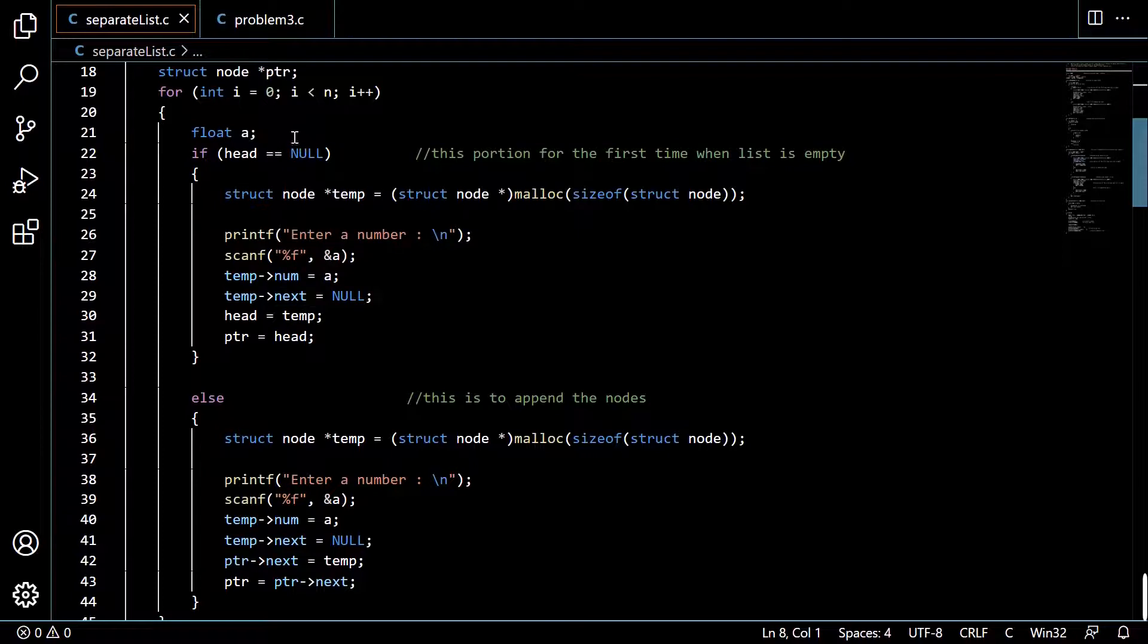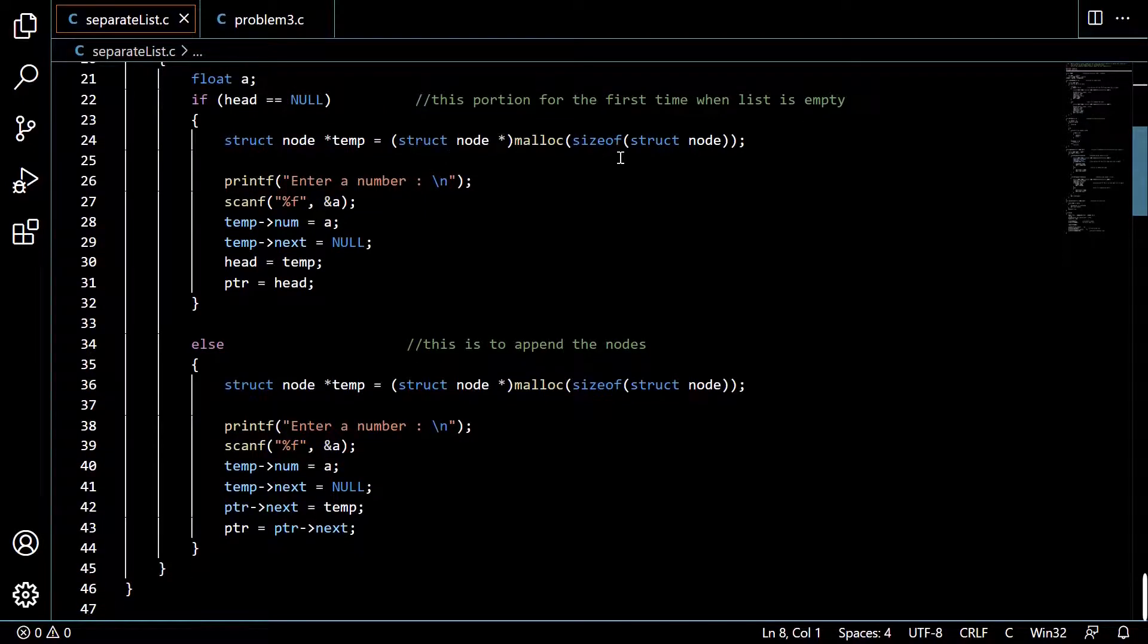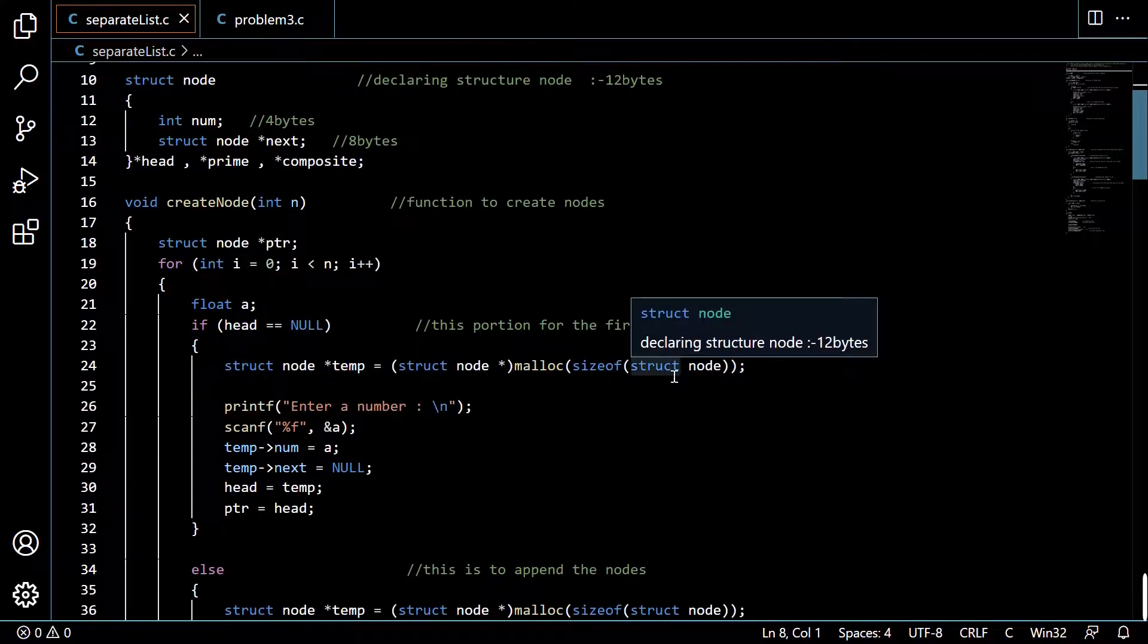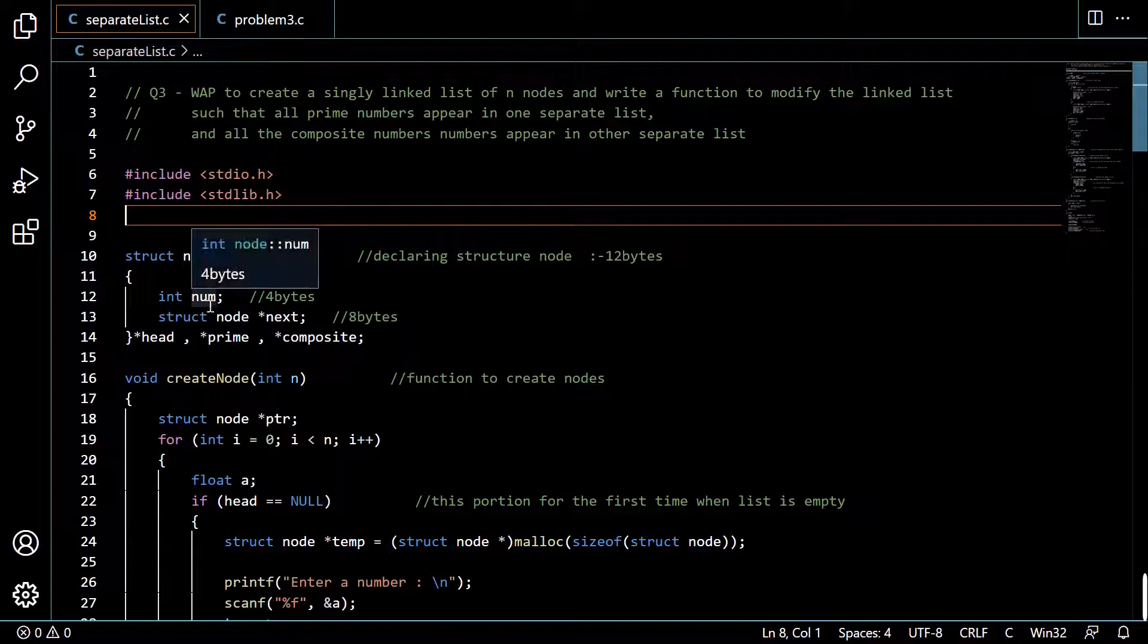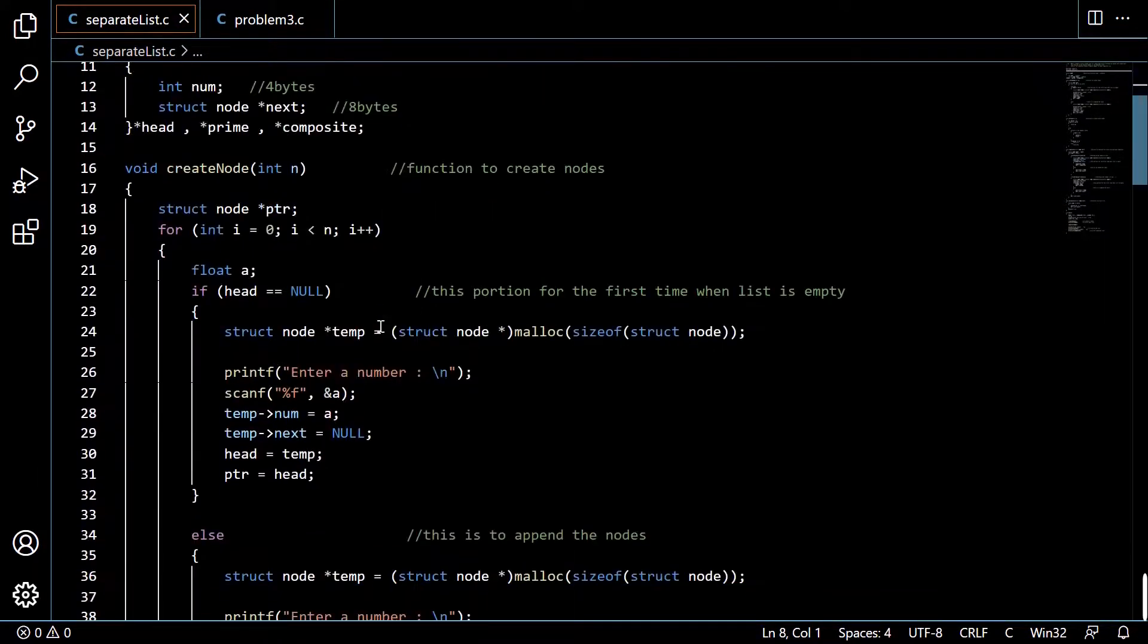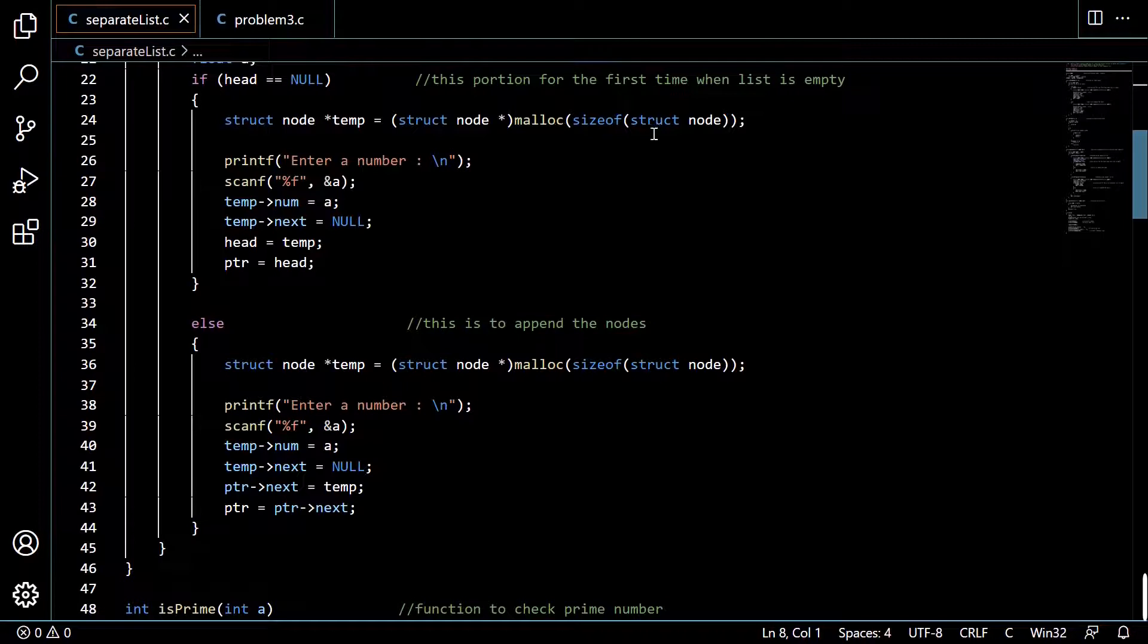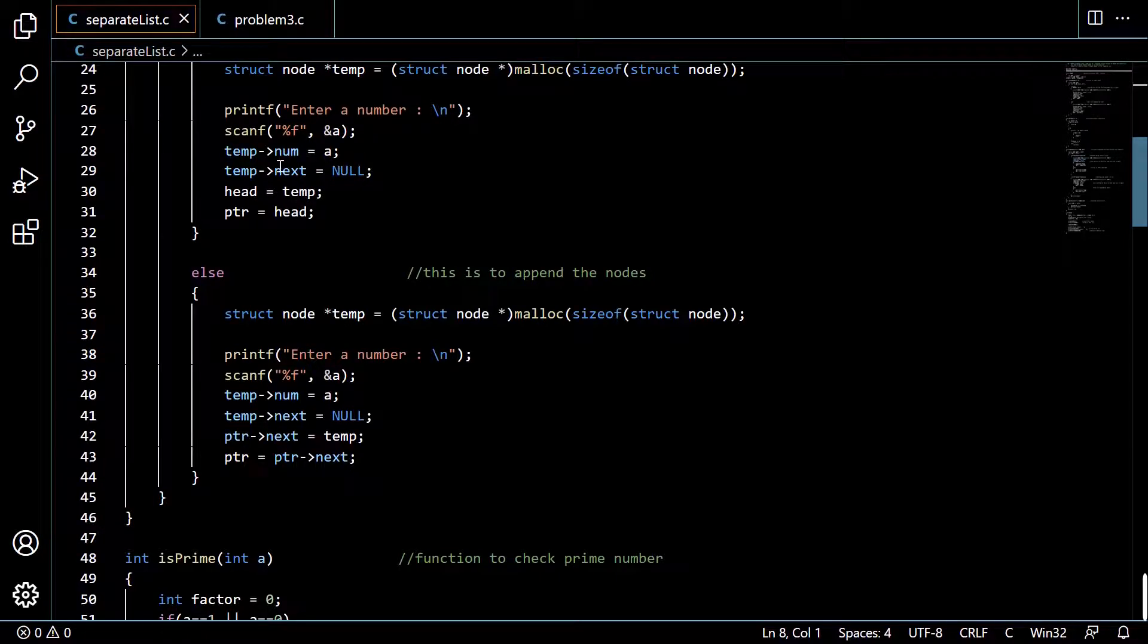Here is the float variable as given by the user. Then we are allocating the memory space of size of struct node. So what will be the size of struct node? It will be the size of the integer variable num which is 4 bytes plus the pointer which is 8 bytes. So malloc will allocate memory space for 12 bytes and return the address to the temp variable. Then we take input from the user and store it in temp.num.